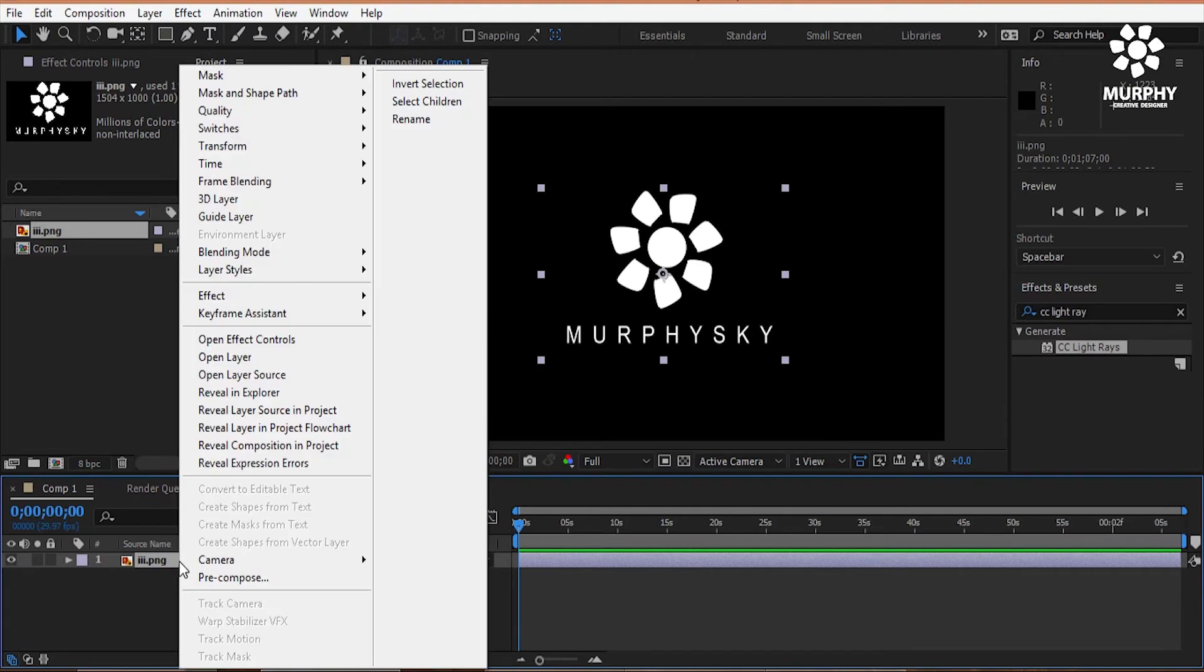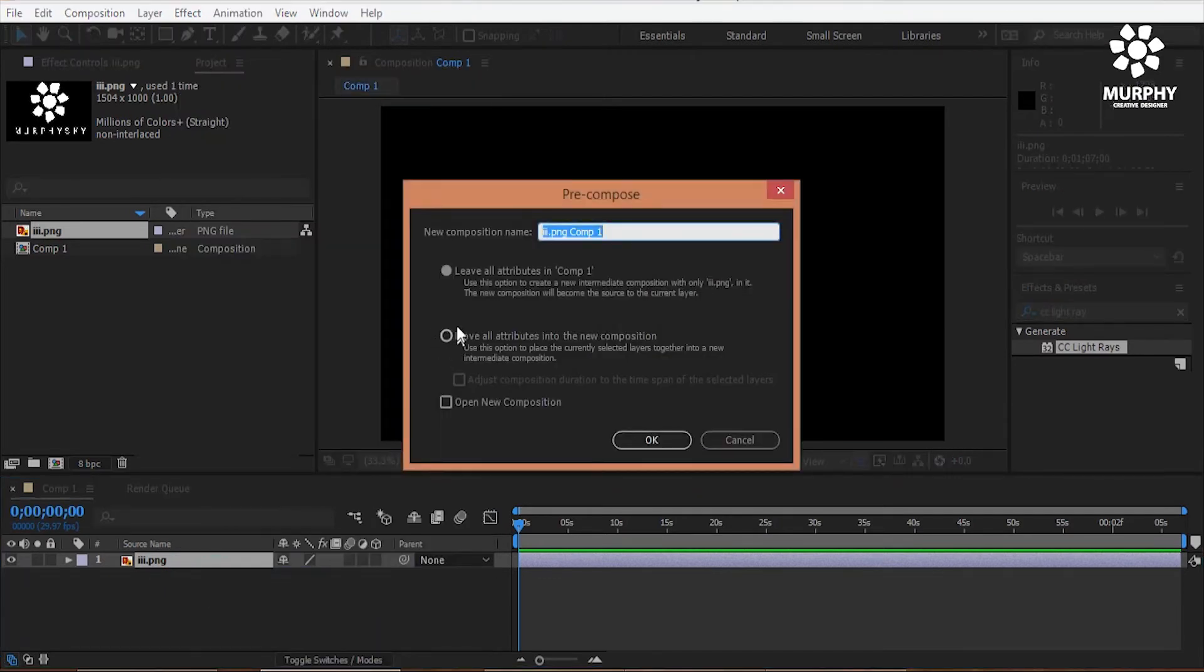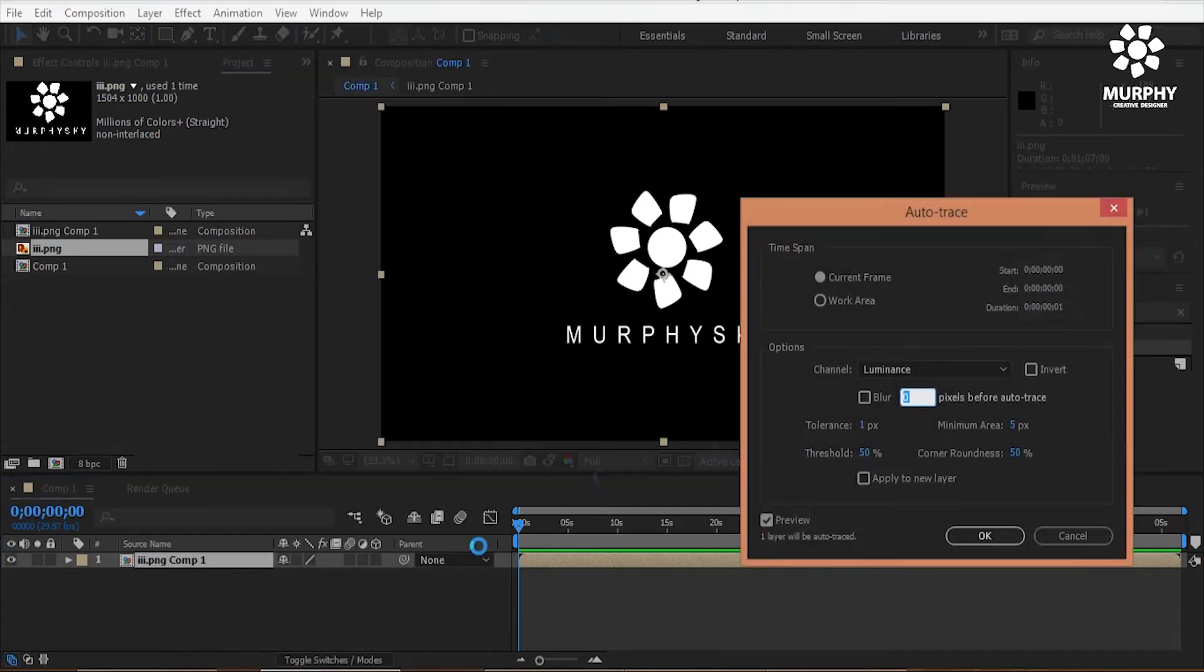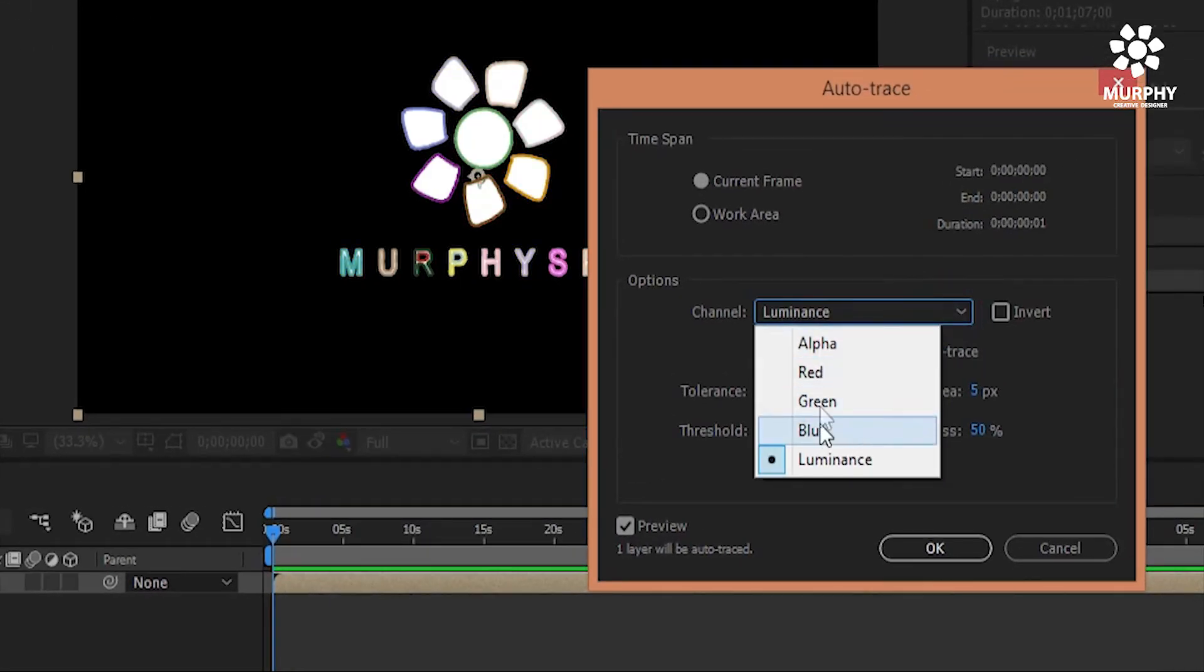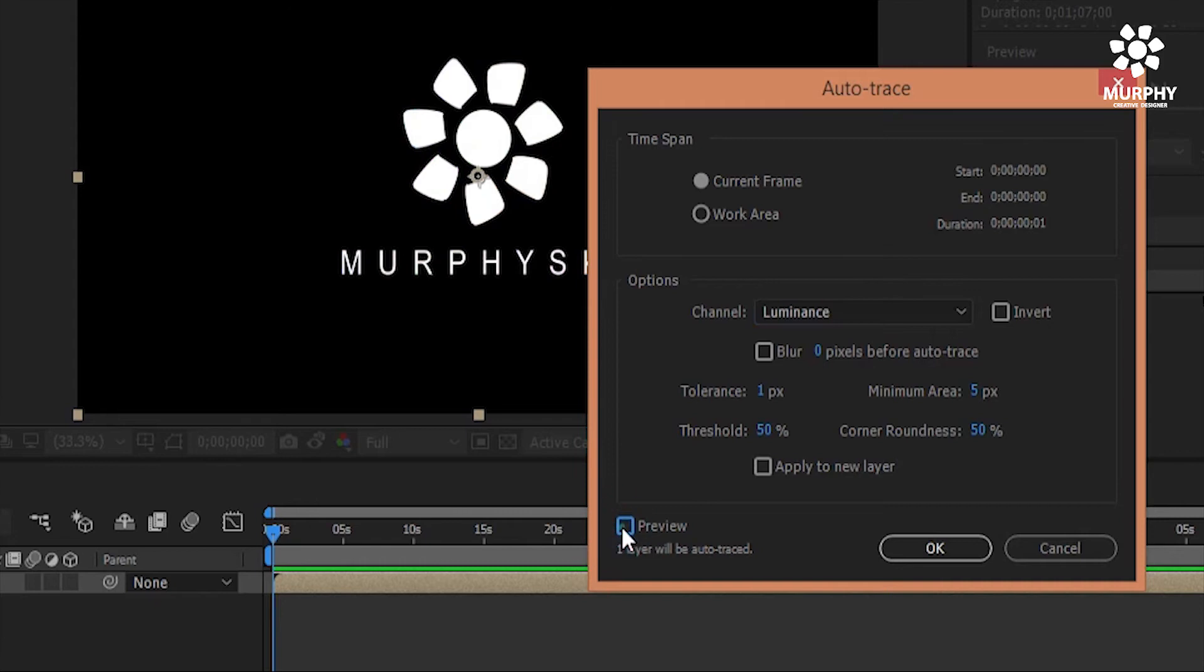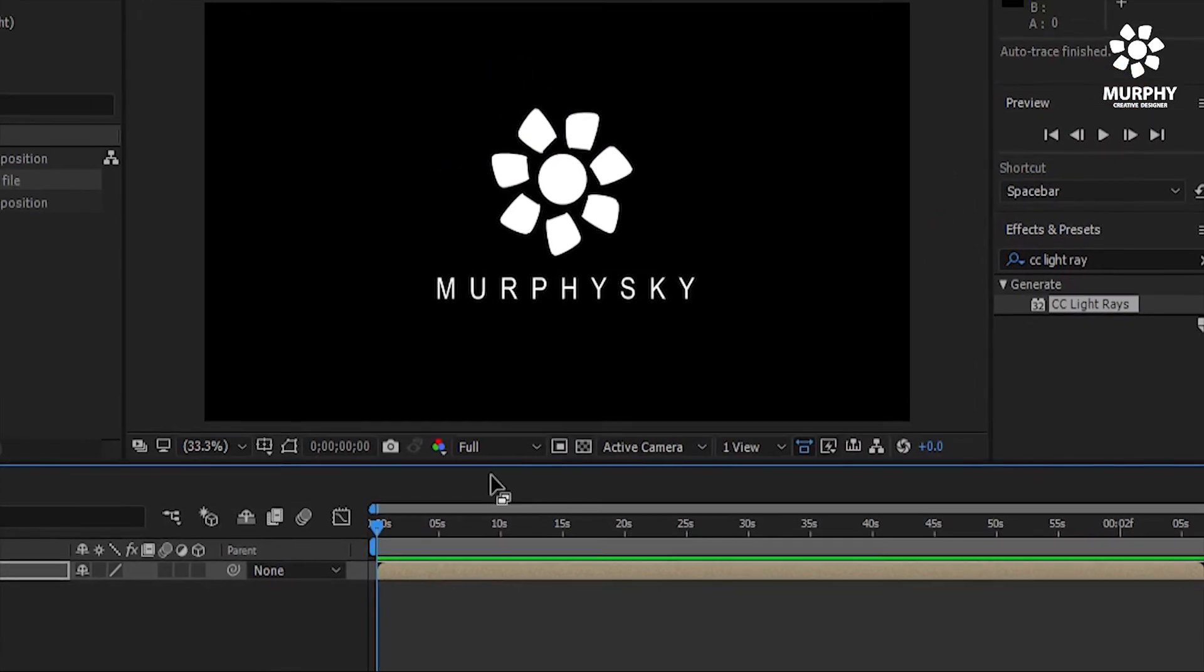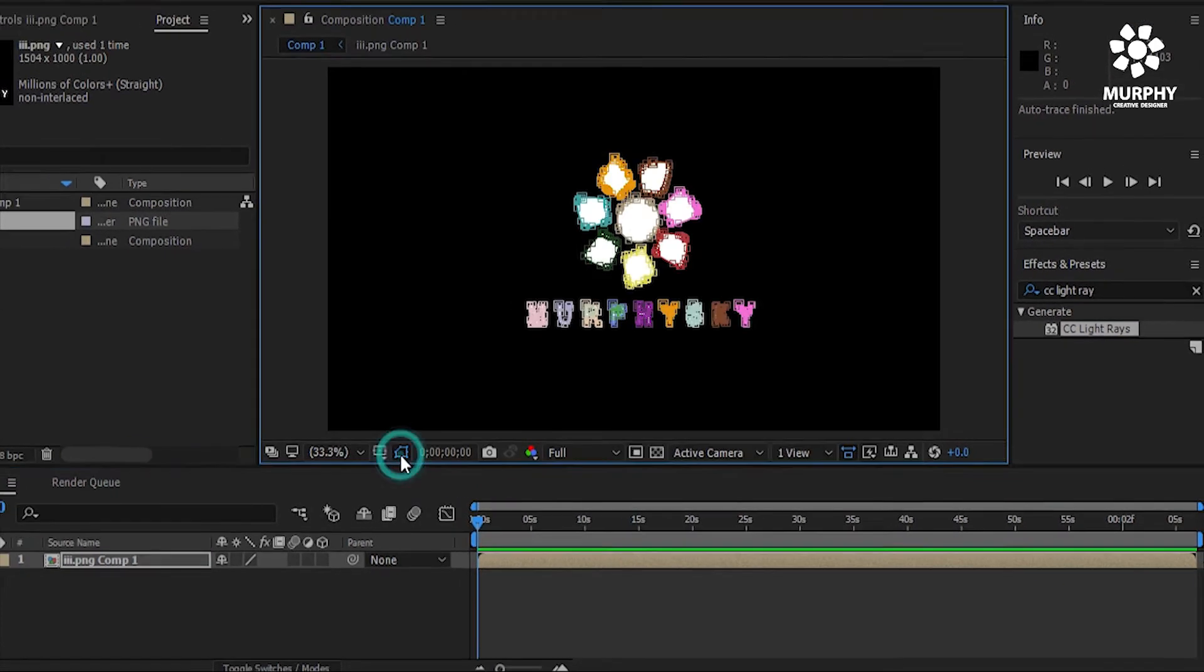Then right click and pre-compose it. And select the option Move all attributes. Okay then go to the layer section and select auto tracking. The channel here is Luminance, select. You can see the lines in the borders.